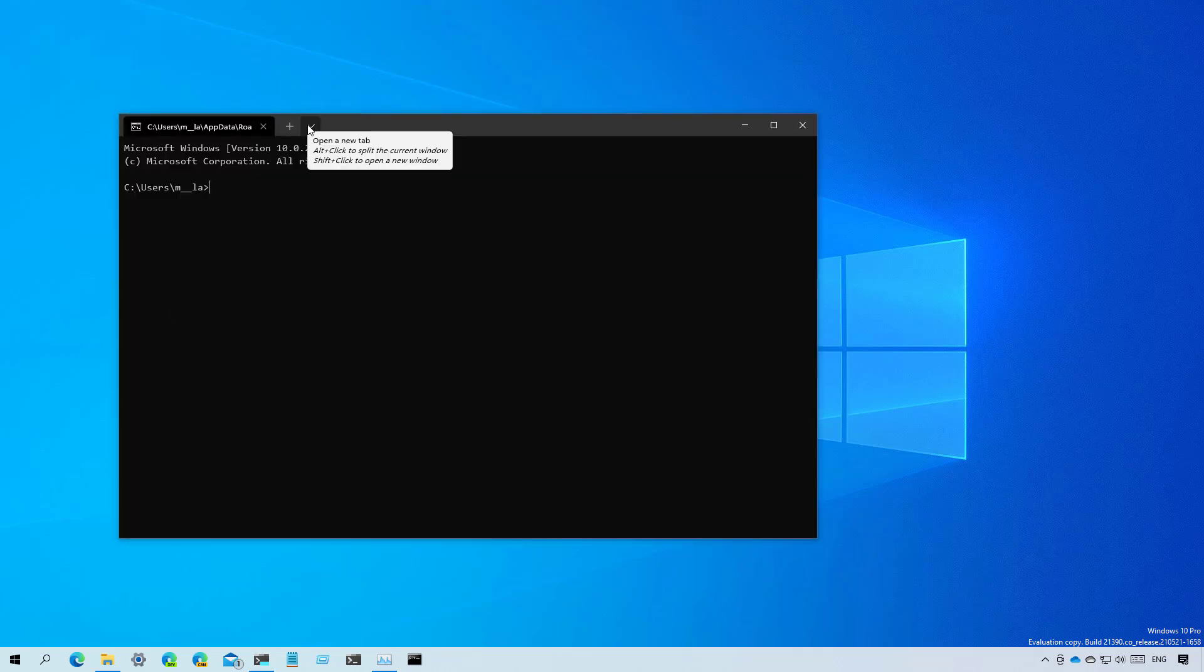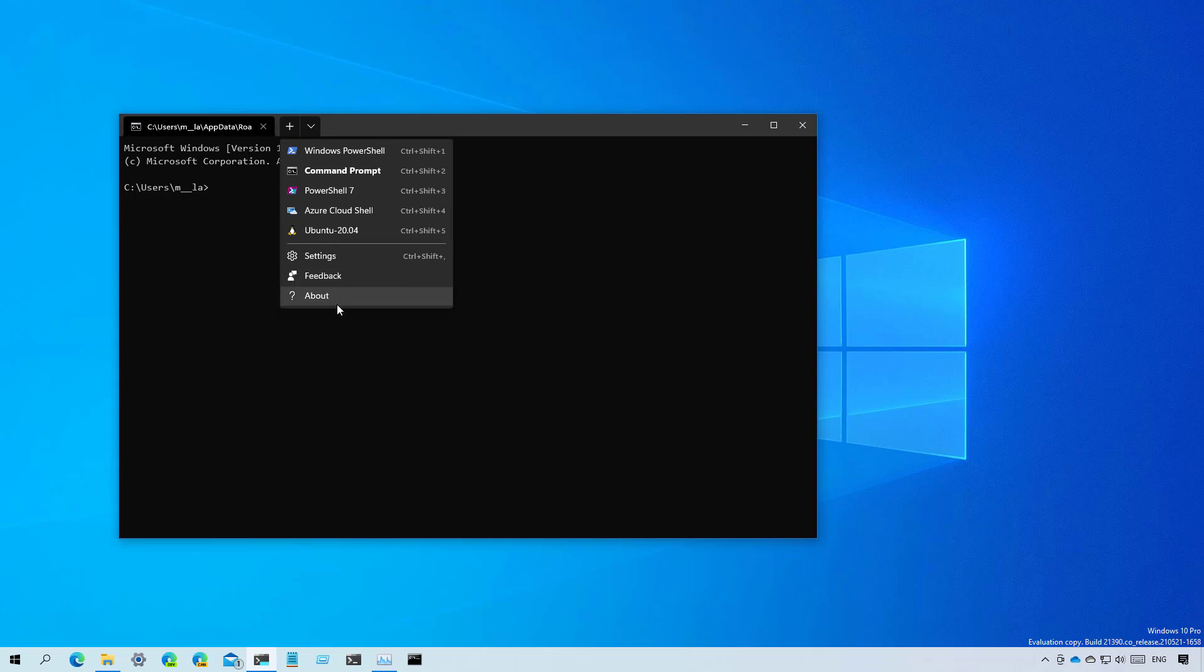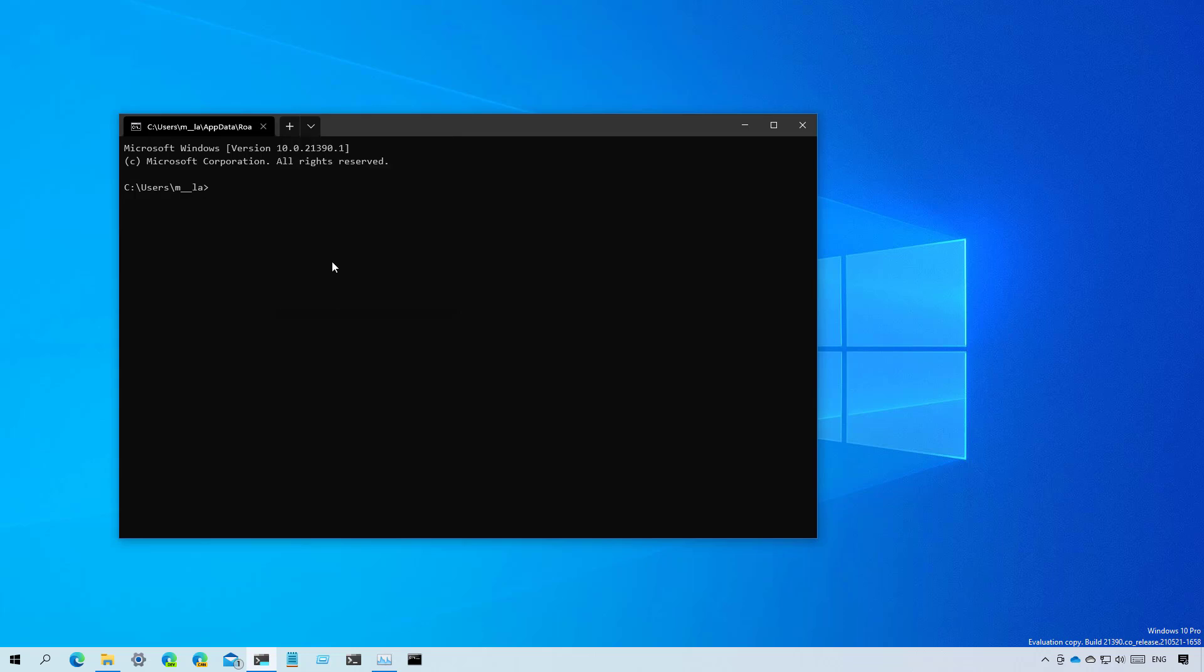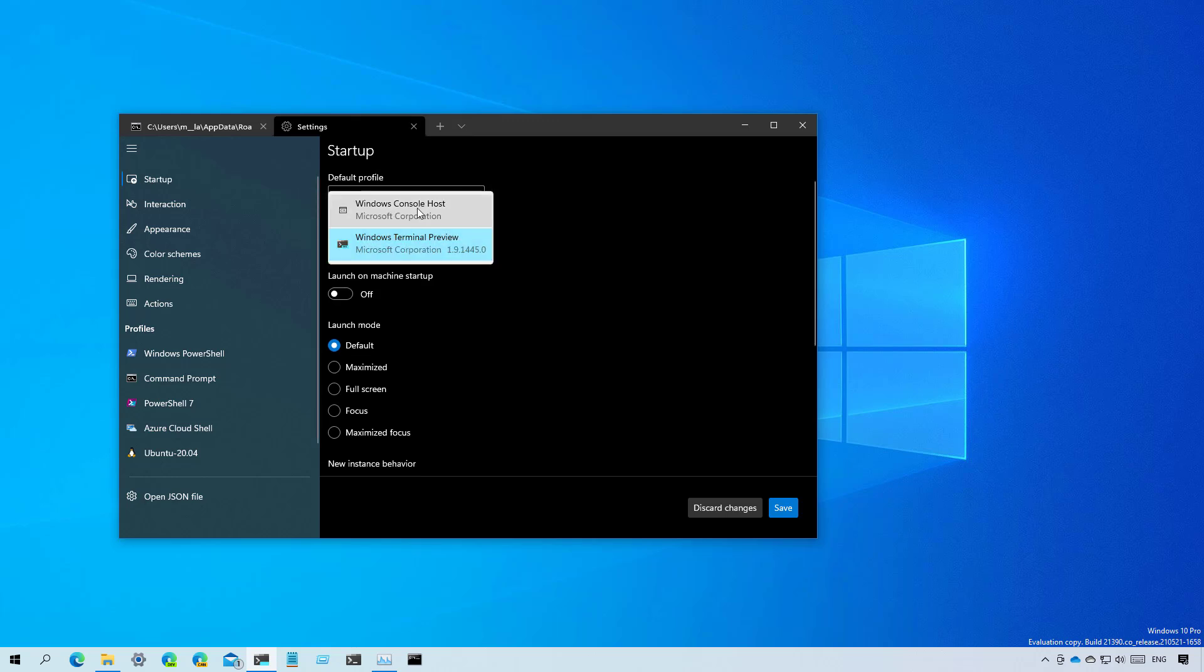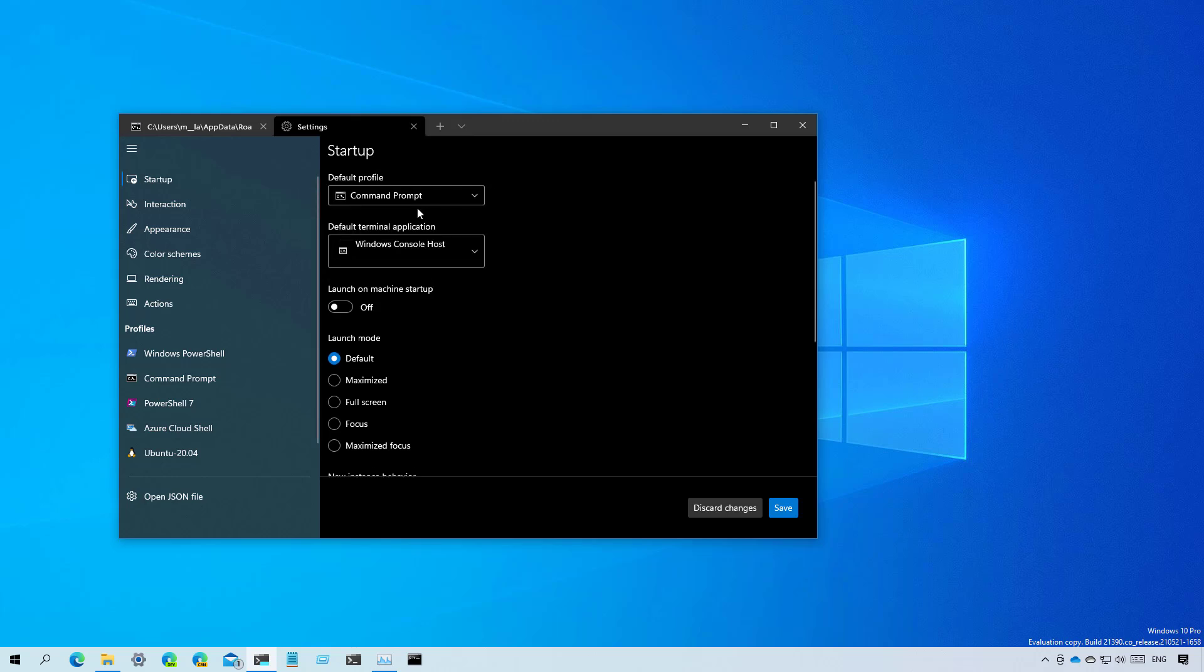In the same way, you can also configure Command Prompt to open with Windows Terminal through the Windows Terminal settings. And you will see that on the startup settings and right here on the default terminal application, which you can also use to revert the changes if you change your mind.